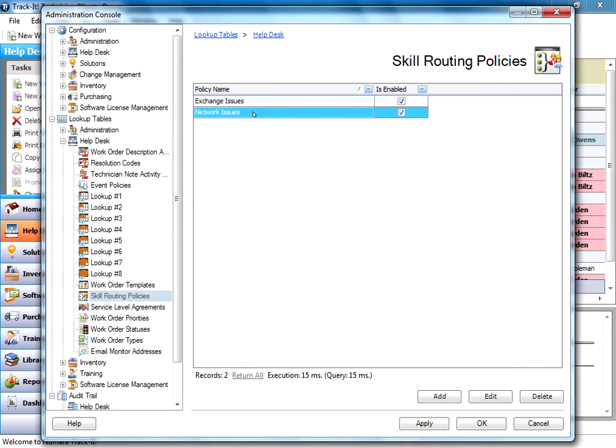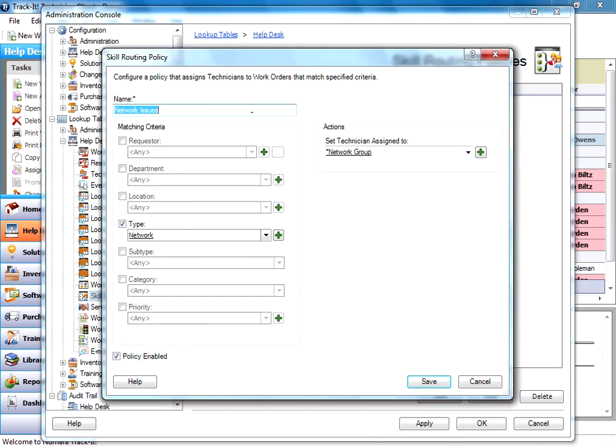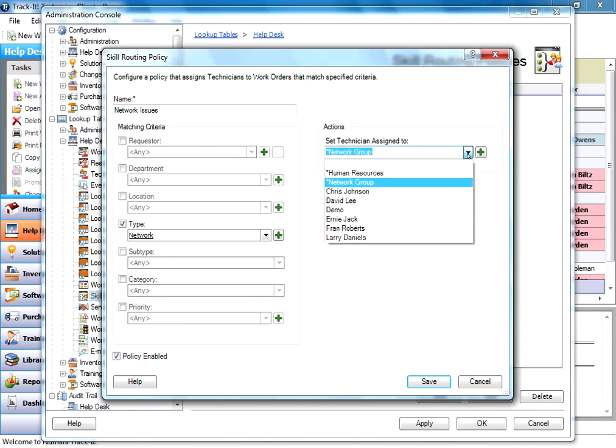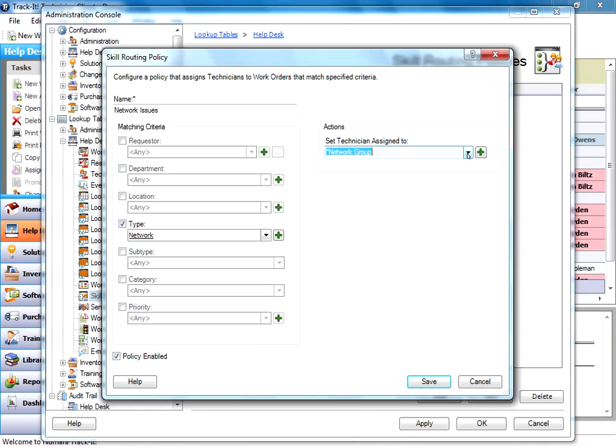If I go and look at my network issues skill routing policy, this one has a type of network and that's the only criteria selected. So any work order that matches the type of network goes to this network group. And the network group is really just a technician created to look like a group. We'll do a video on that as well.